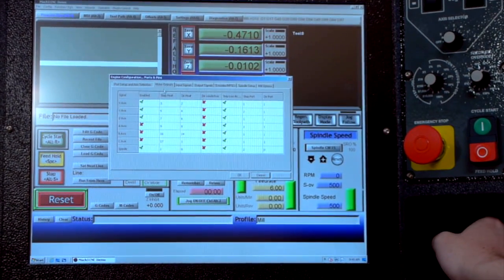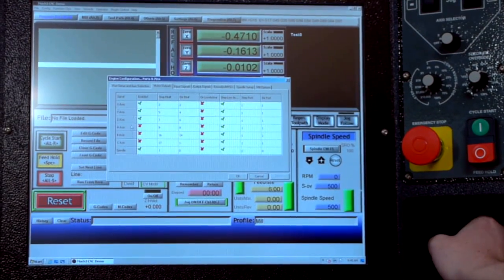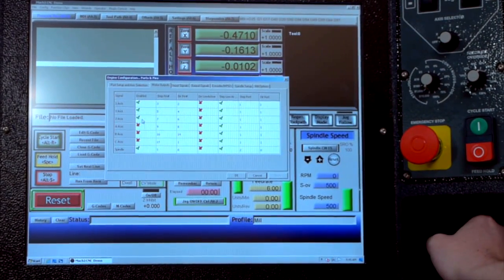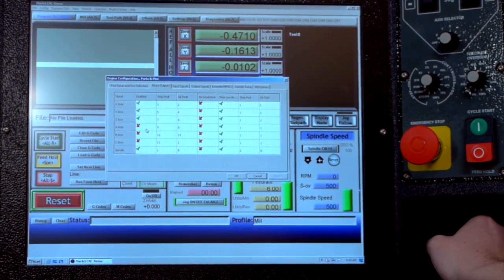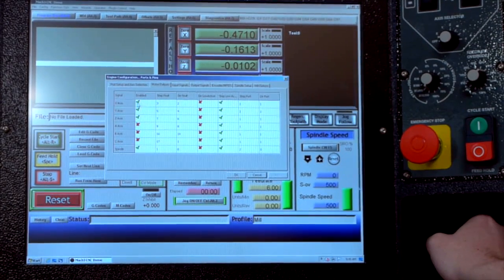So here we can see the list of all of the axes, which ones are enabled and which ones aren't. So today we'll set up the x-axis.